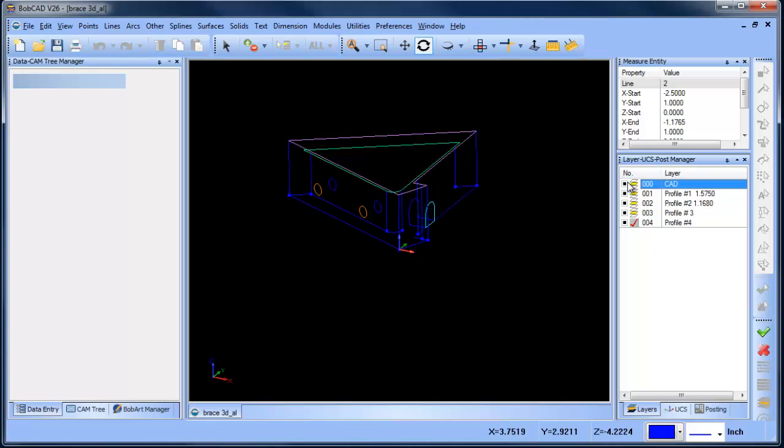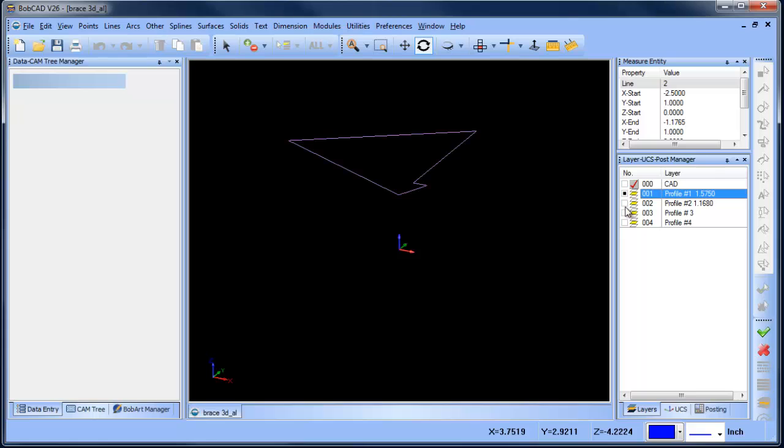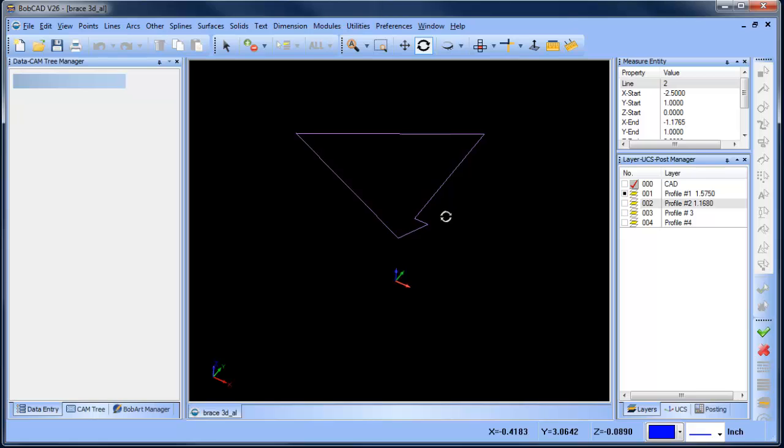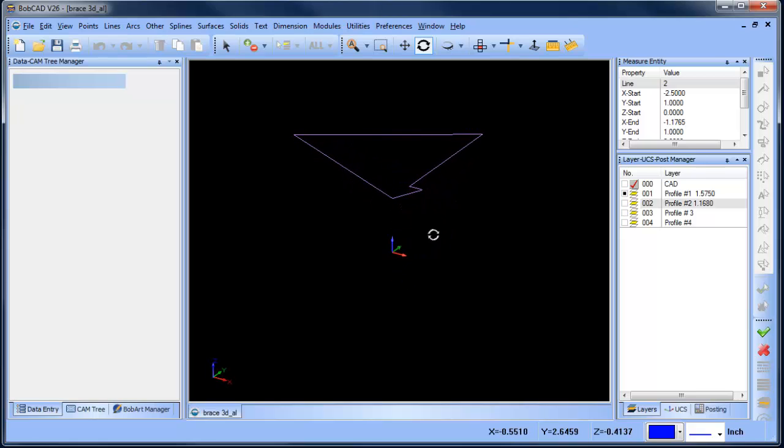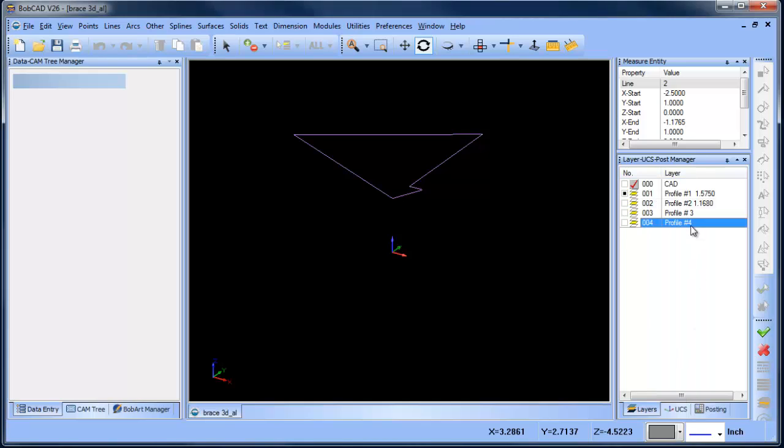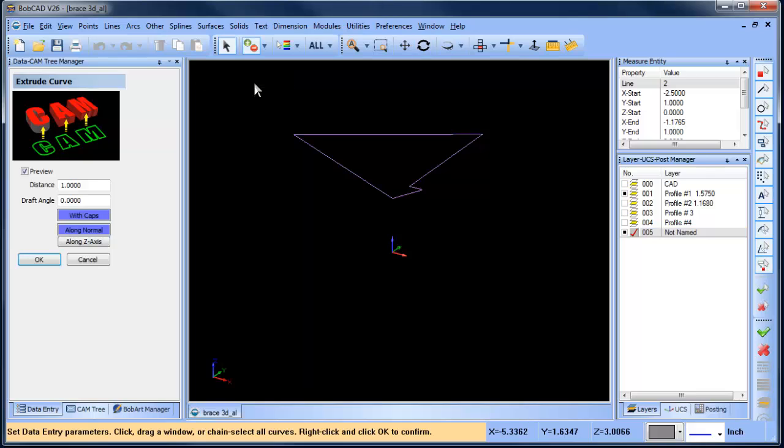In this file here you can see I have a couple of sketches already laid out on different layers. We're going to get right into it. We're going to take this first profile here and do an extrusion. Let me just change the color that I'm drawing with and we'll do surface extrude curve and then select our profile.